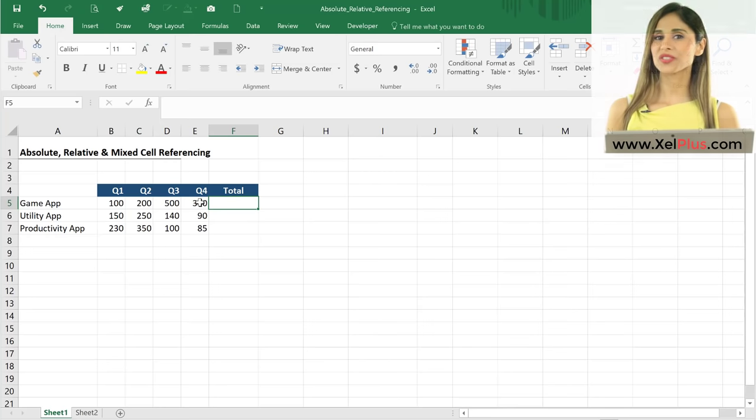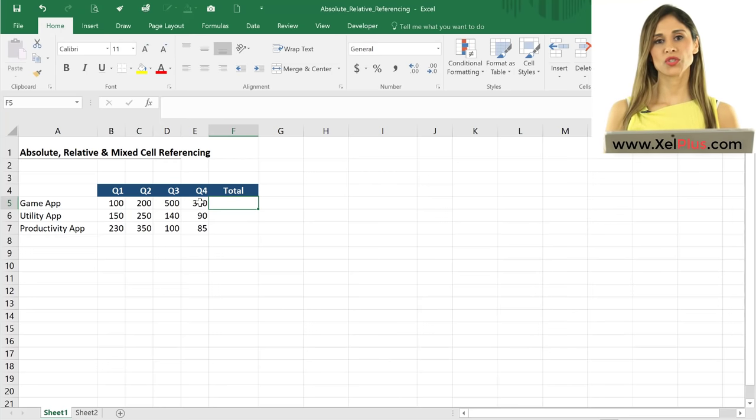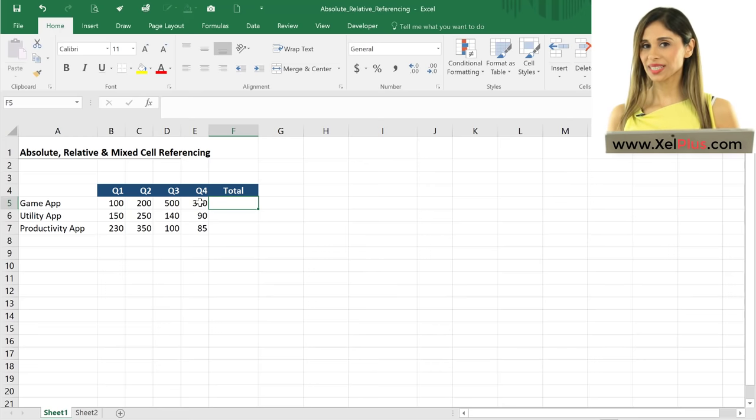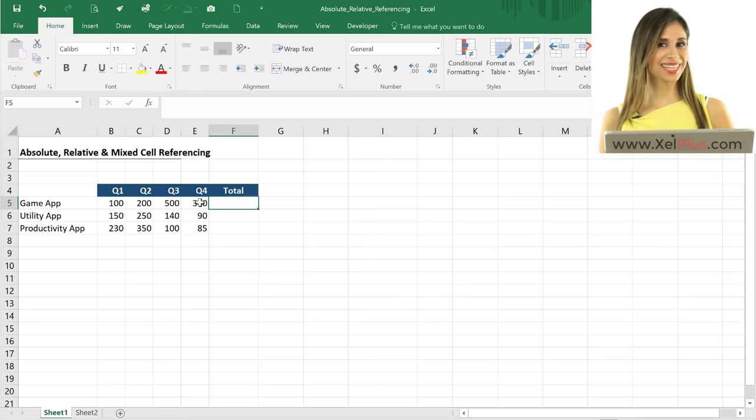In this video, I'm going to show you how and when you should use absolute, relative, and mixed cell referencing in Excel.